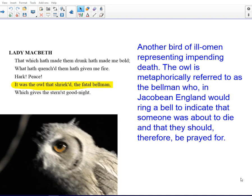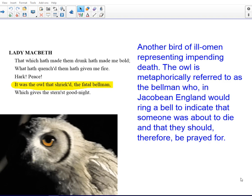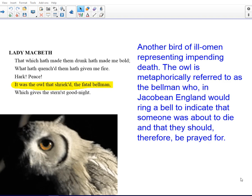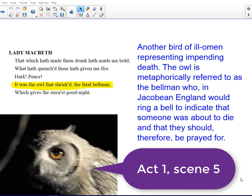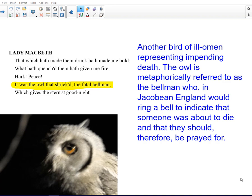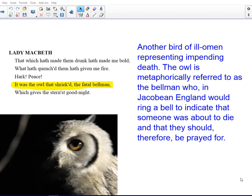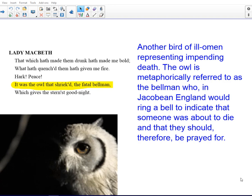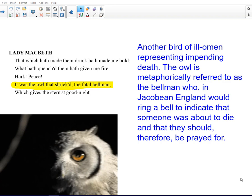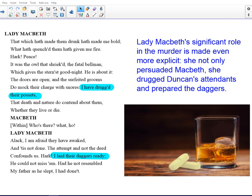Lady Macbeth is clearly agitated with what she's done and what is happening at this moment in time. She hears a noise and she's clearly startled. It was the owl that shrieked, the fatal bellman which gives the sternest goodnight. This is another Bird of Ill-Omen. We've already heard one referred to — the raven. But this is another one that represents death. This owl is metaphorically referred to as the bellman, who in Jacobean England would ring a bell to indicate that someone was about to die and that they should therefore be prayed for. So on both levels we have clear symbolism that relates to the murder of Duncan, that there is about to be a death, both through the reference to the bellman and through the reference to the owl itself.